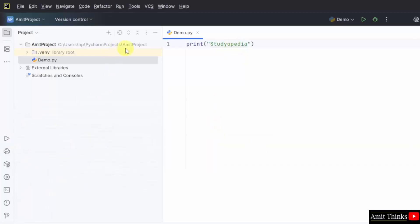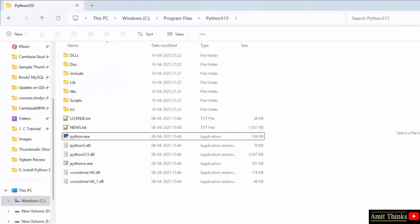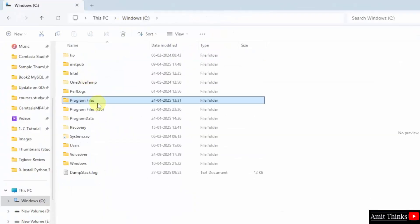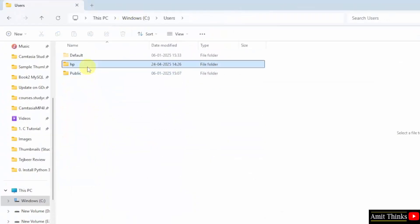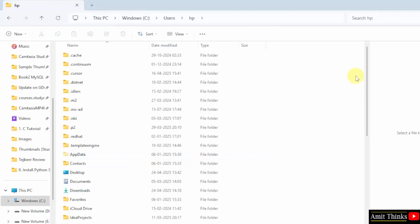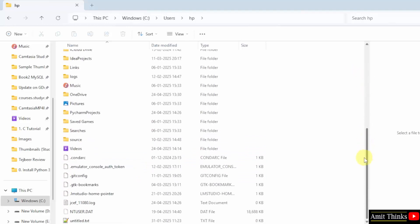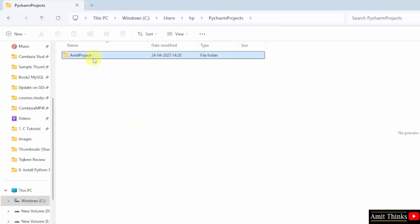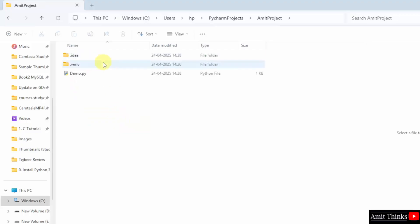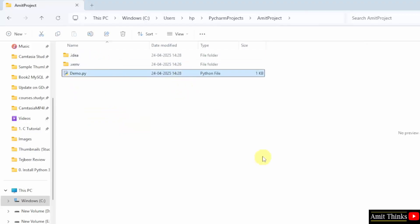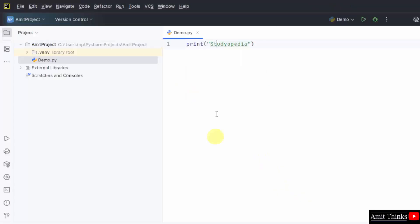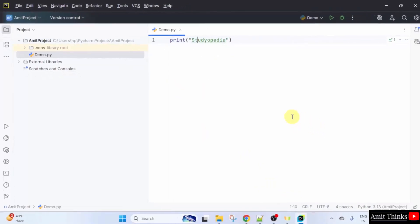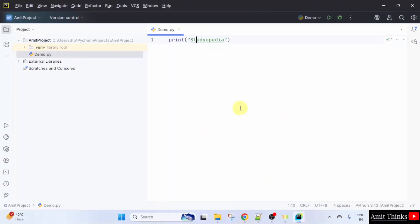Let us see the path of this project — it was in C drive, under Users, HP. Here you can see a PyCharm Projects folder is visible. Here is the 'amitproject' we just created, and we have the demo.py file which printed the output. In this way, we can install PyCharm, connect Python with PyCharm, and run our first program.